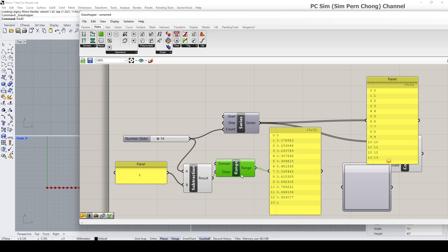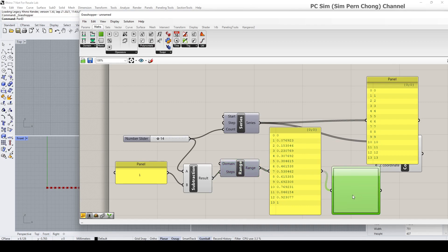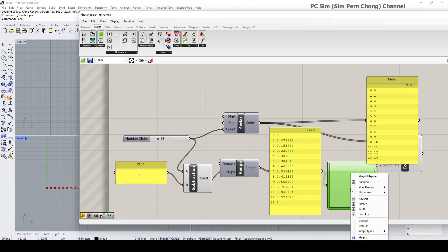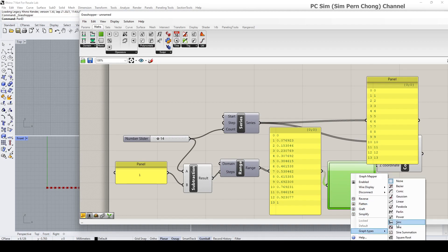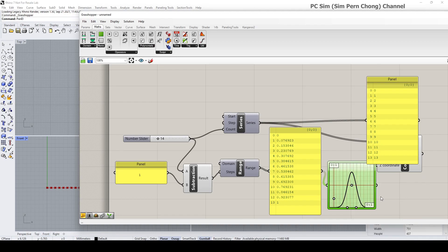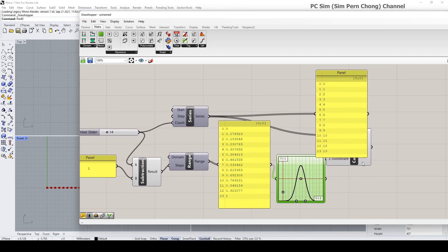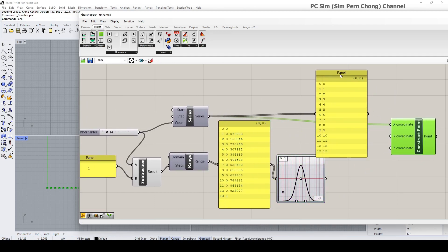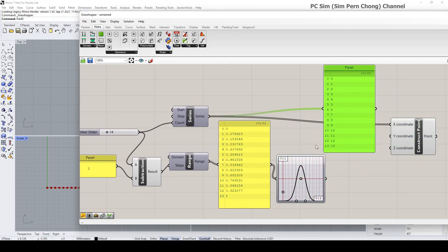Now let's connect the value generated by the range — which ranges from 0 to 1 — to the graph mapper. By doing a right mouse click over the graph mapper you can select the graph types that are available. There are various graph types; in this case let's use the Gaussian, as it best illustrates the purpose.